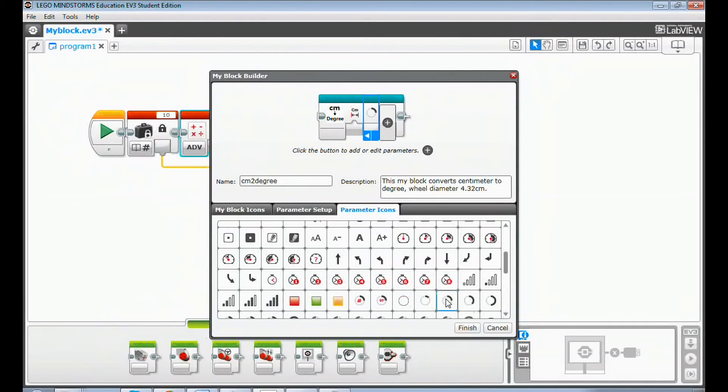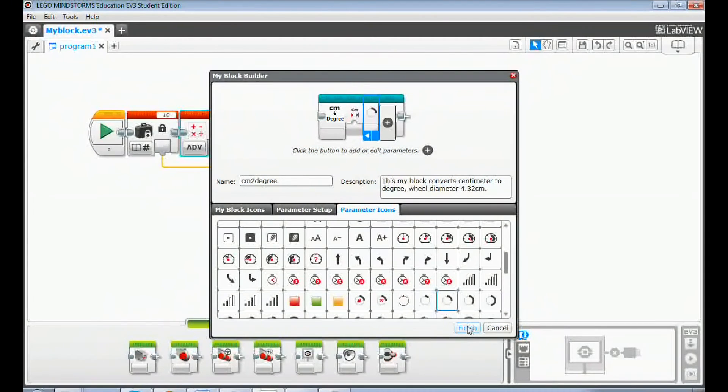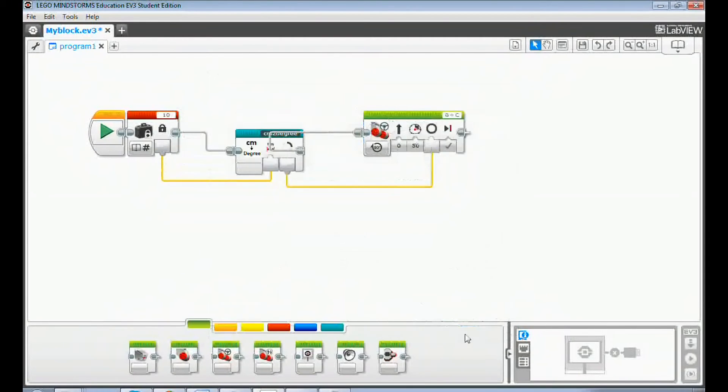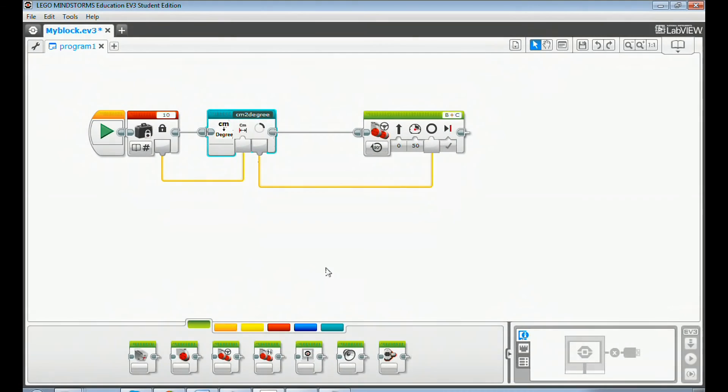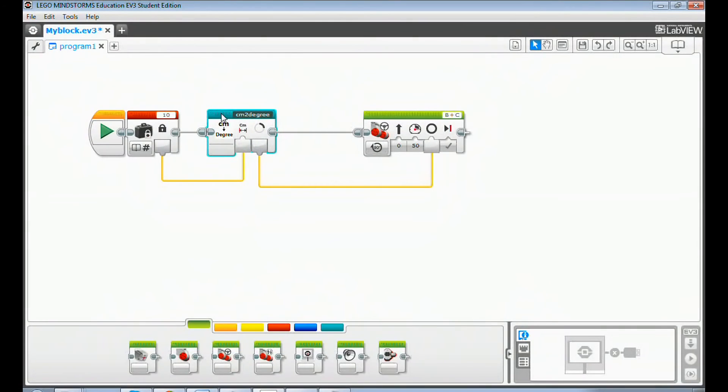Click finish button to create the centimeter to degree my block. You'll find that the math block will be replaced by the centimeter to degree my block.